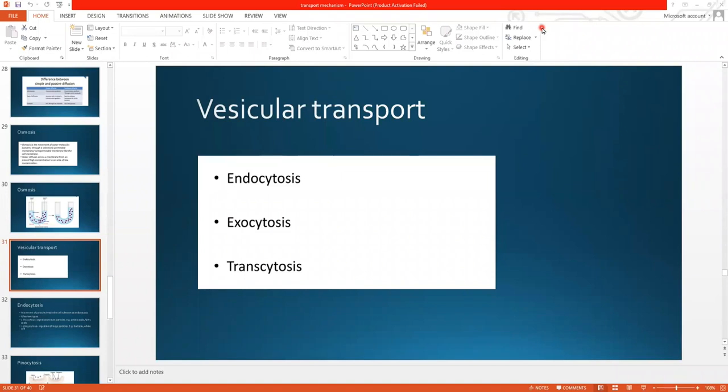Assalamu alaikum students. My name is Dr. Shafi and Zulfiqar. We were studying transport mechanisms across the cell membrane and we have done with active transport and passive transport. Now we are going to study the third type, that is vesicular transport.